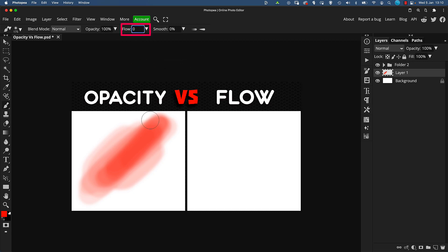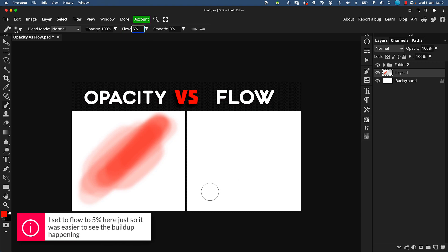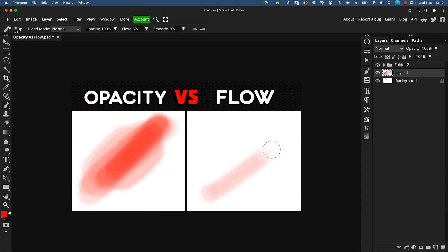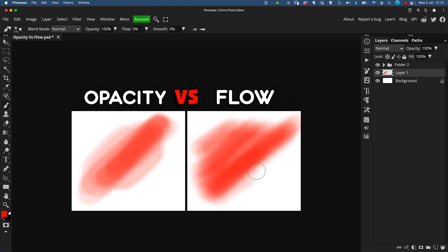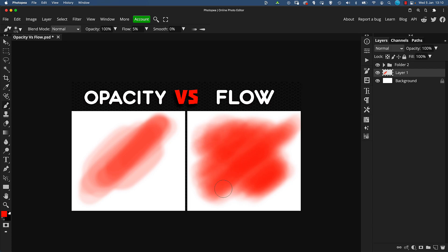Whereas with flow — I'm going to put the flow setting even lower just for this test — if I click down with the same brush but with flow lowered and scribble back and forth, without taking my mouse or pen tablet off, just keeping everything held down, you can see it's building up the colour on top of itself in the same manner, but without having to let go or lift the tablet pen. Just one smooth single motion.